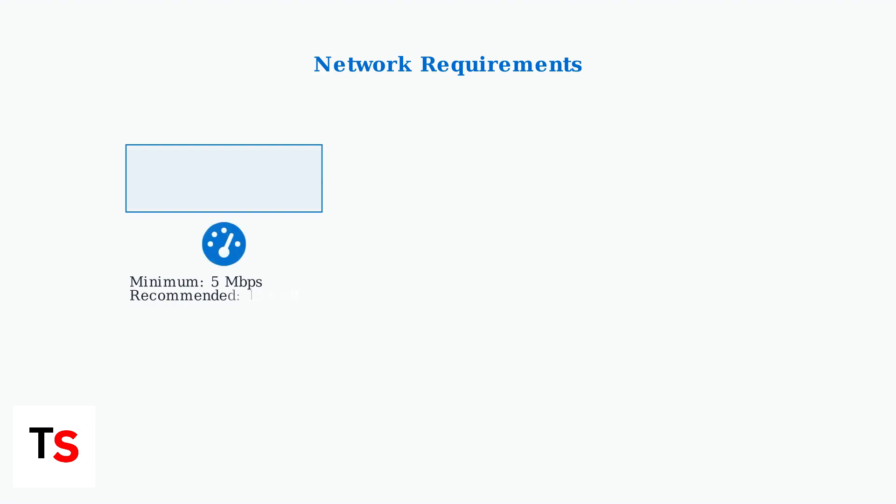The PlayStation Portal has specific network requirements for optimal performance. You need a minimum of 5 megabits per second upload speed from your PS5, with 15 megabits or more recommended for smooth 1080p streaming. Latency should ideally stay under 150 milliseconds.